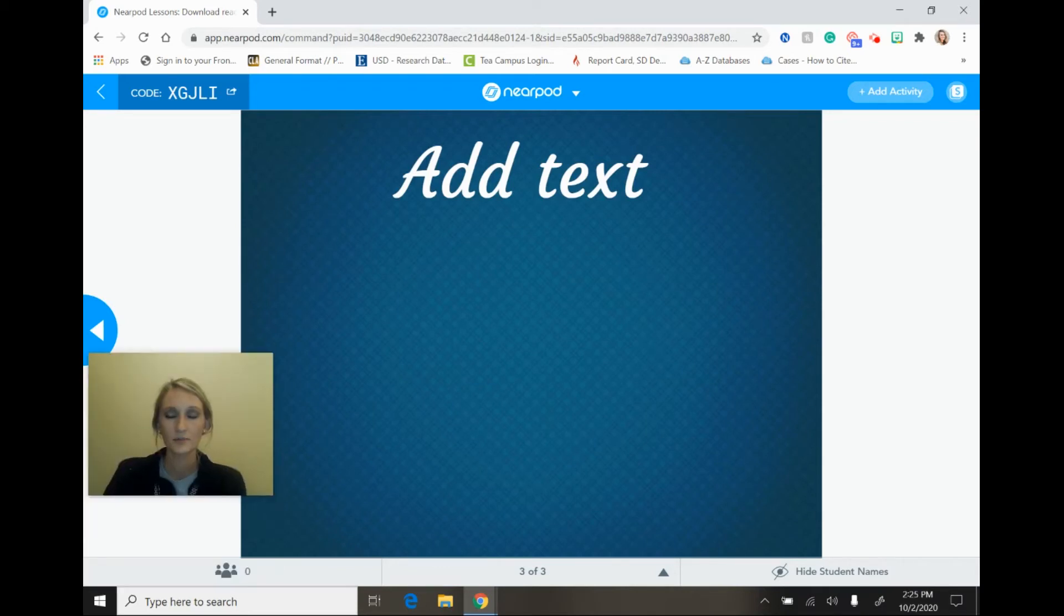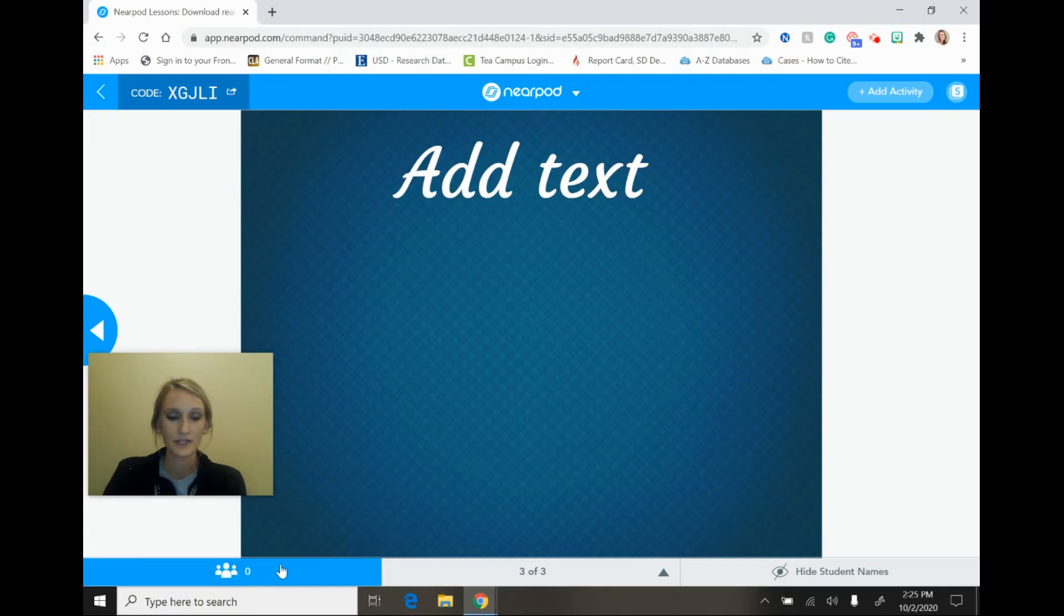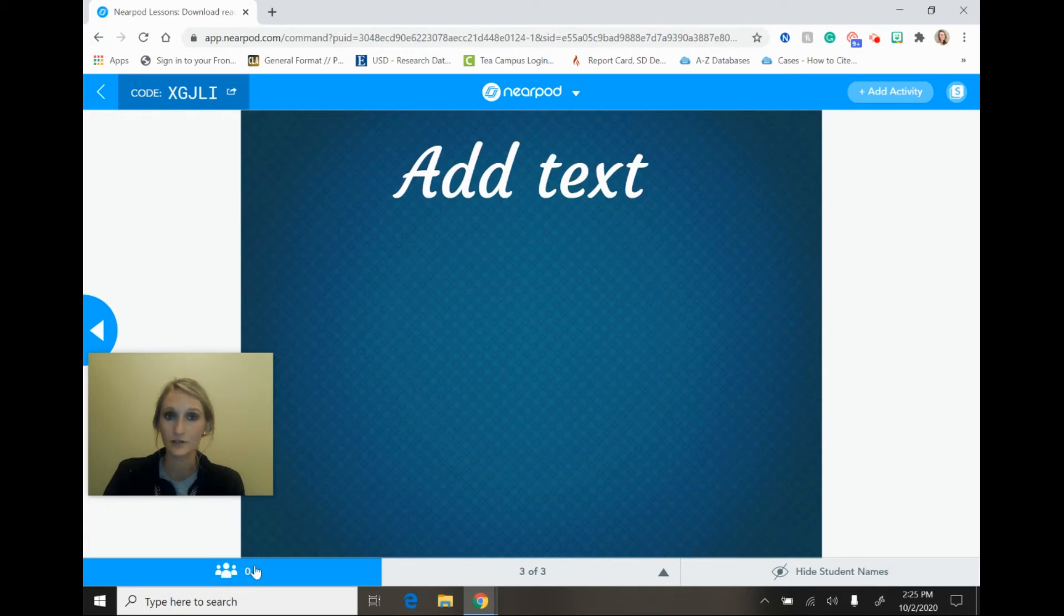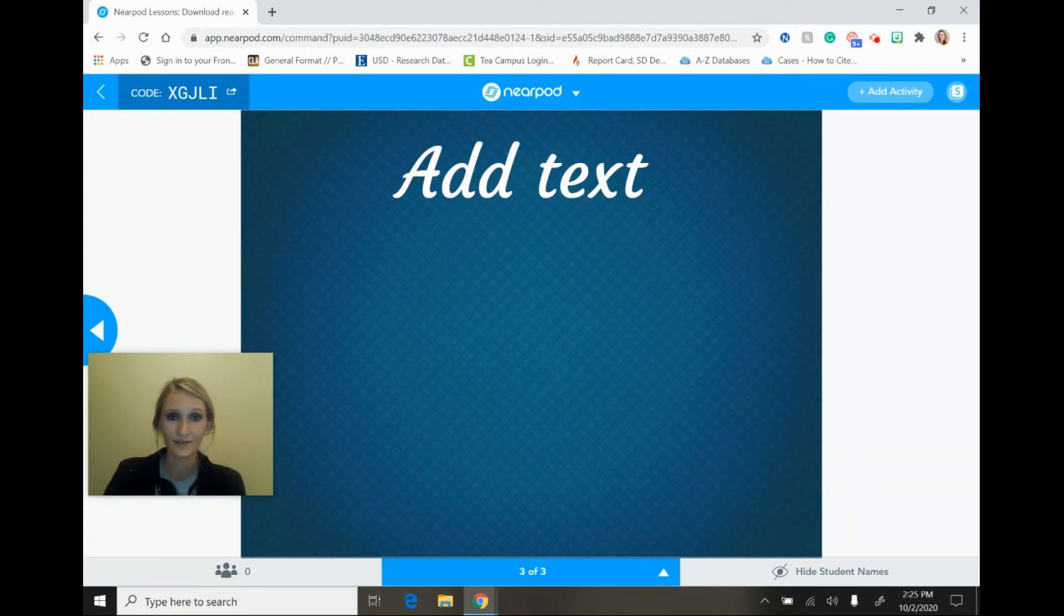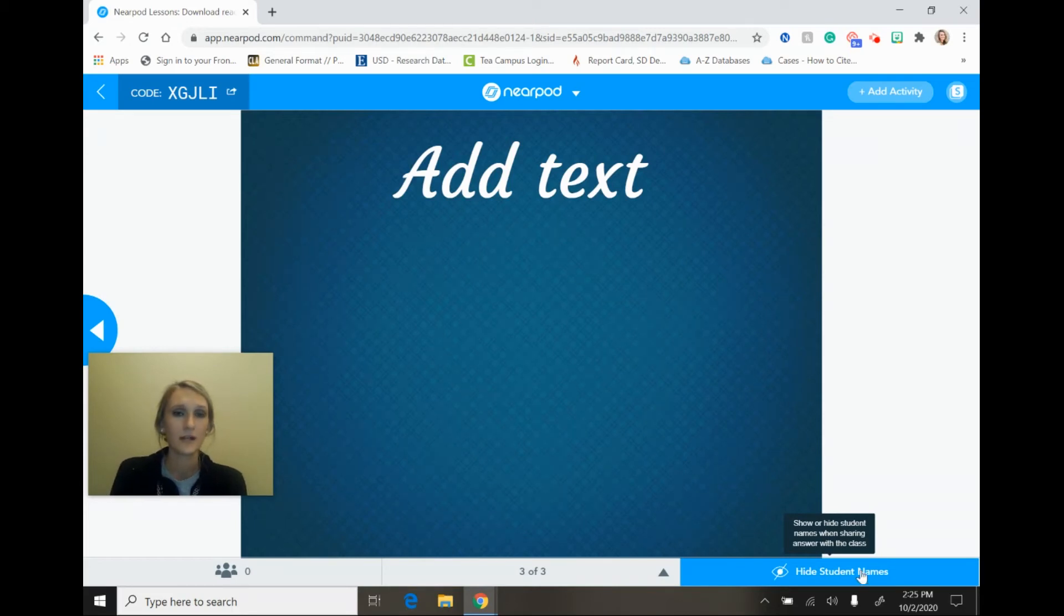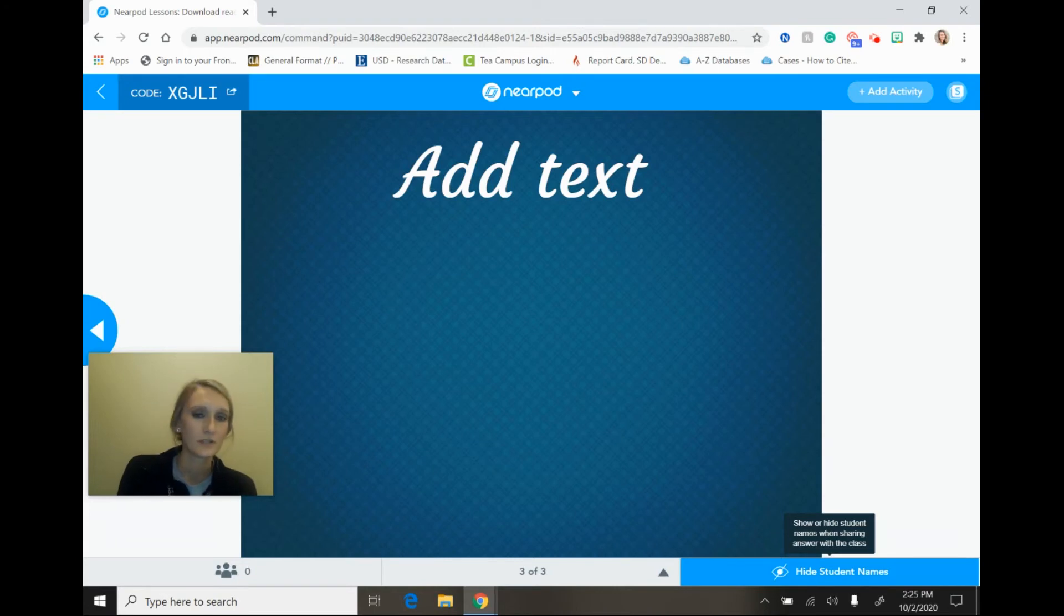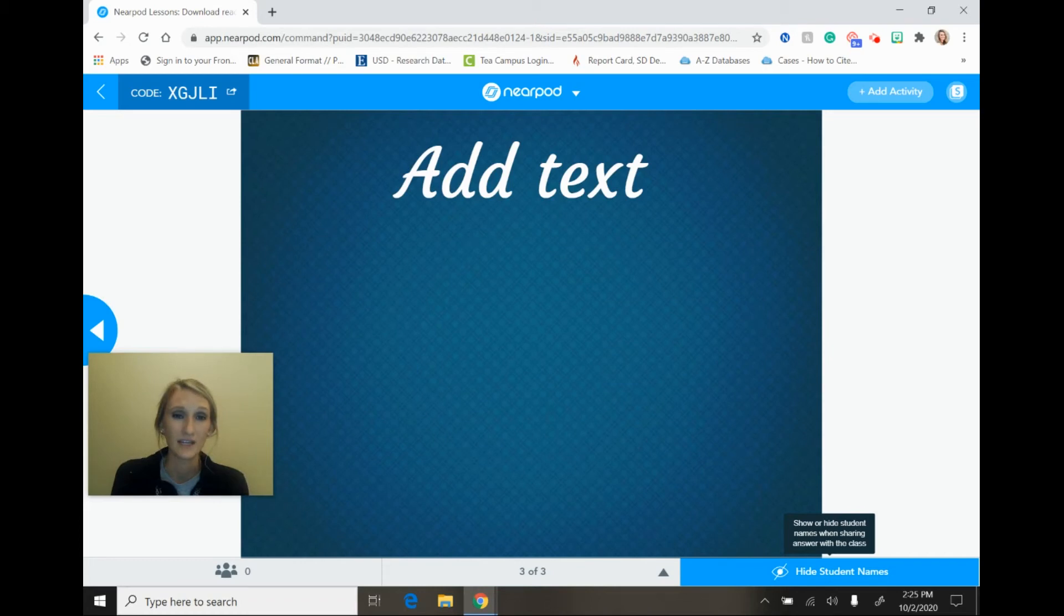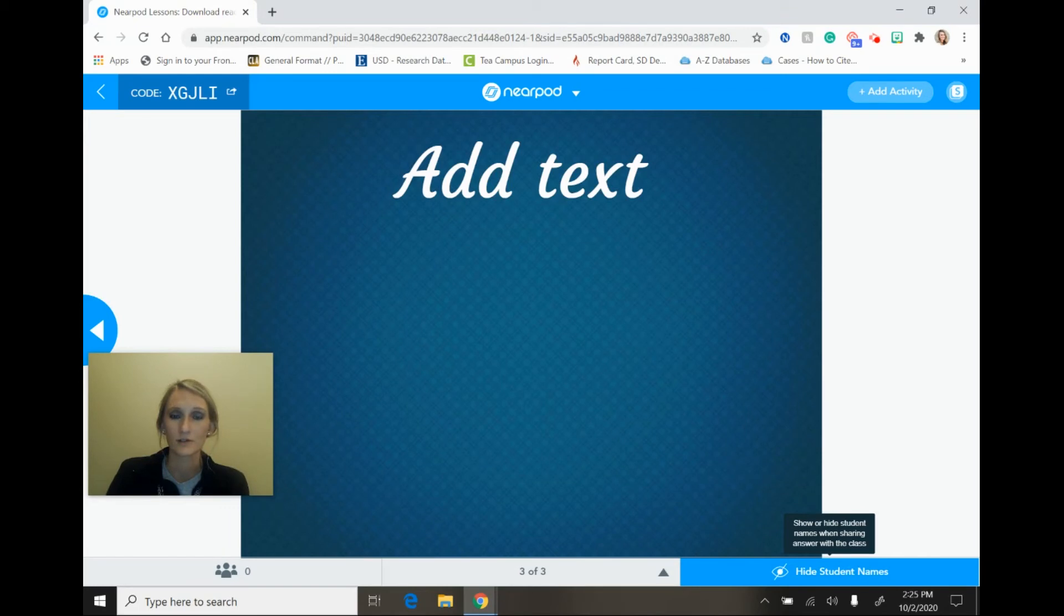Just a couple of things to also note while you are presenting live: down here in the lower portion of the screen you will be able to see the number of participants that have joined your Nearpod session. You can also see the number of slides that you have and the number that you are on within that slide, and then you also have the ability to hide student names. So if you are including activities like polls or quizzes or competitions and you don't want the students to necessarily feel called out if they would answer incorrectly, you could hide those student names so that the class could still see the results but they wouldn't be able to see who answered what.